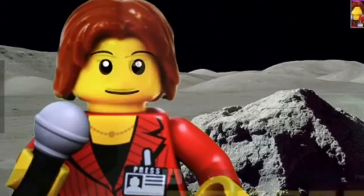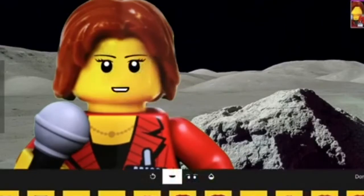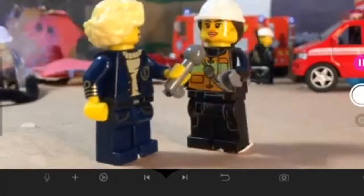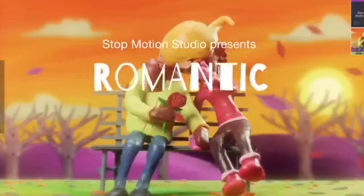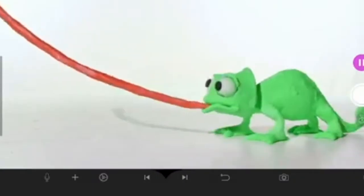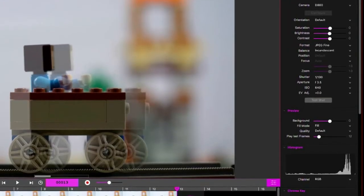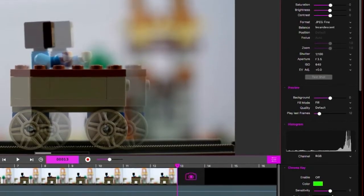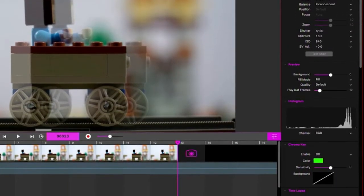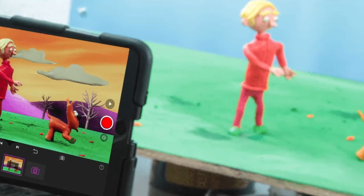So Stop Motion Studio is free in the app store for Android and Apple devices. I really like it because it has a bunch of different functions from green screen to adding titles and credits. Now we'll be using the free version today but it gives you everything you need to get started on your own stop motion.